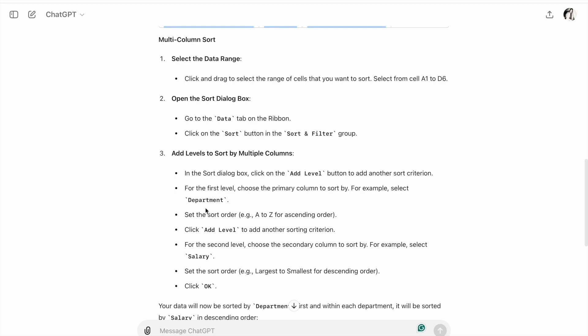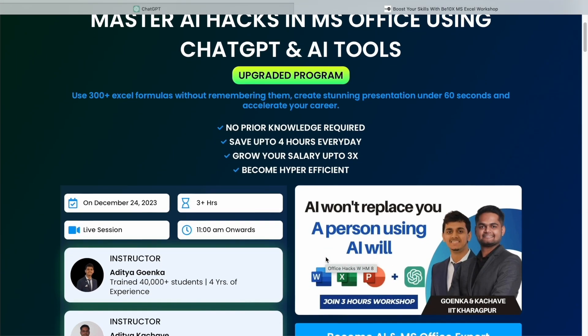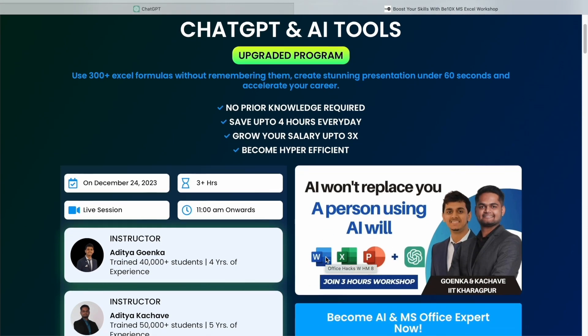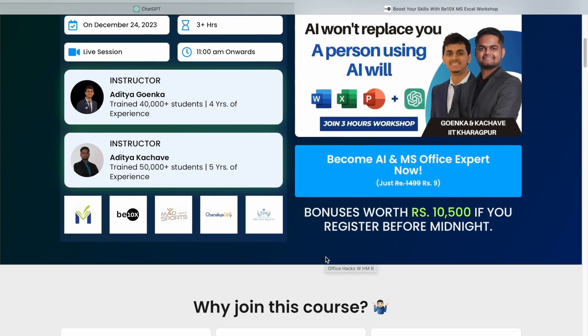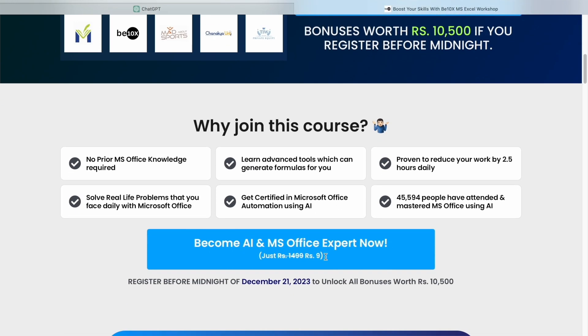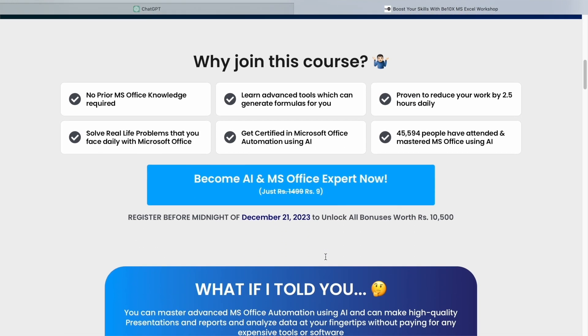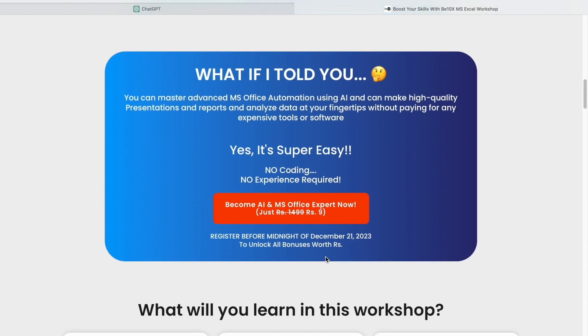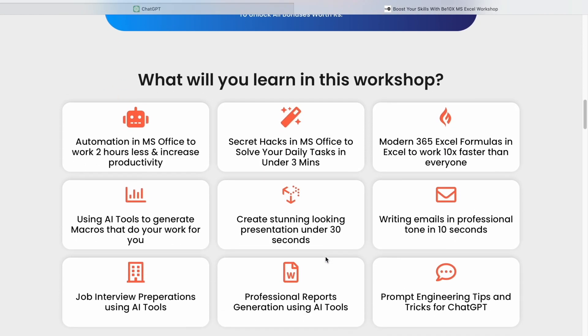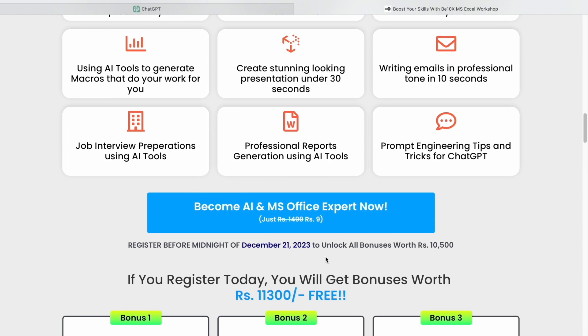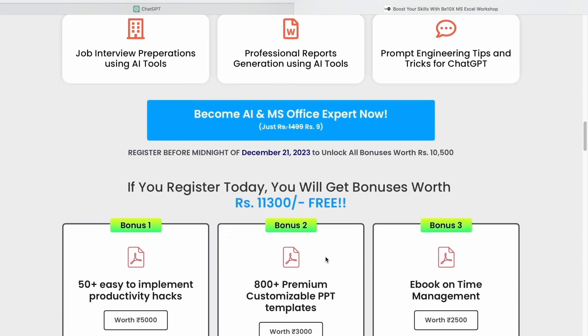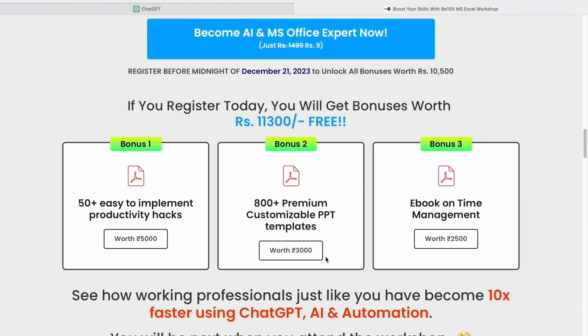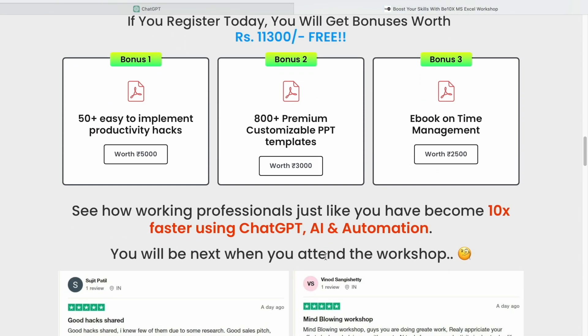Well, AI won't replace you, but the person using AI will. If you want to save your job and become irreplaceable in your career, join our Microsoft Office using AI tools workshop, where we'll teach you about the best AI tools to increase your productivity and enhance your career. Make your future secure with us. Join our workshop by clicking the link below in the description now.